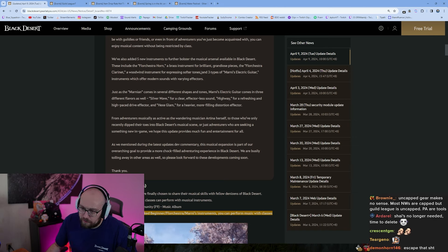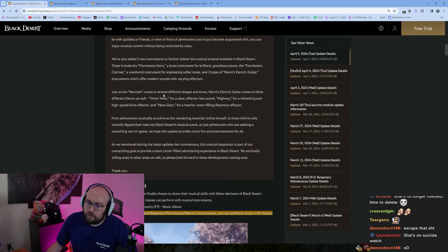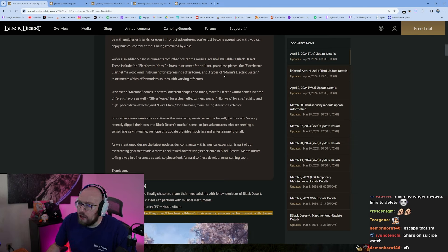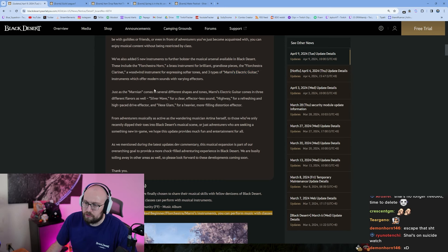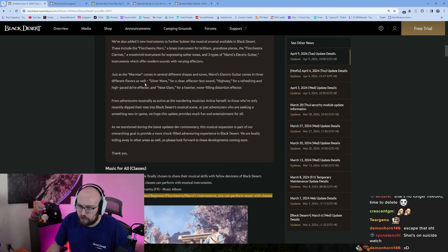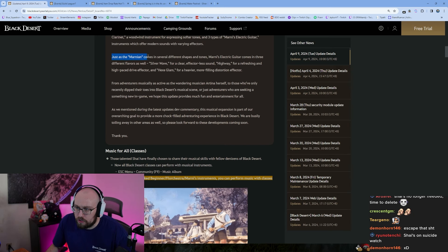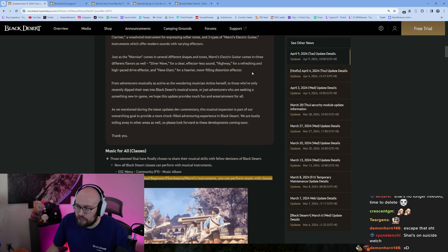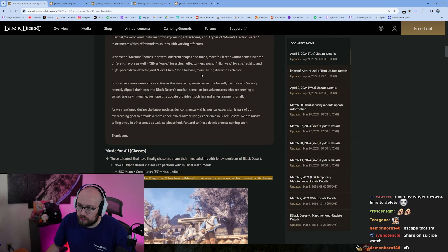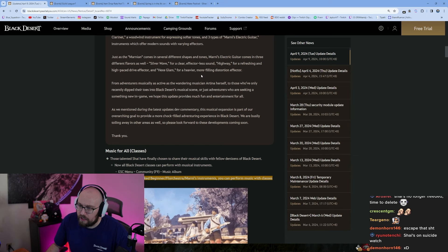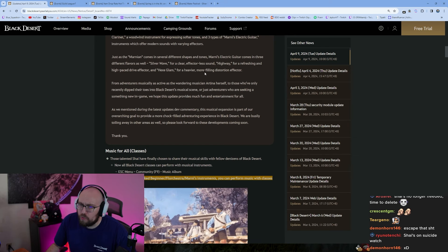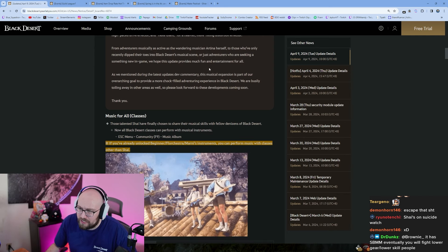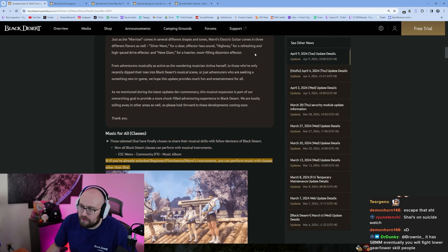We've also added five new instruments to bolster the arsenal available in Black Desert. The Florchester Horn, a brass instrument for brilliant grandiose pieces. The Florchester Clarinet for bottoms, a woodwind instrument. Three types of Marnie's electric guitar, those are the tops. Those are going to be in short supply. Okay, so the electric guitar comes in three flavors: Silver Wave, Highway, and Hex Glam. Okay, okay. Apparently they have, they have different sounds.